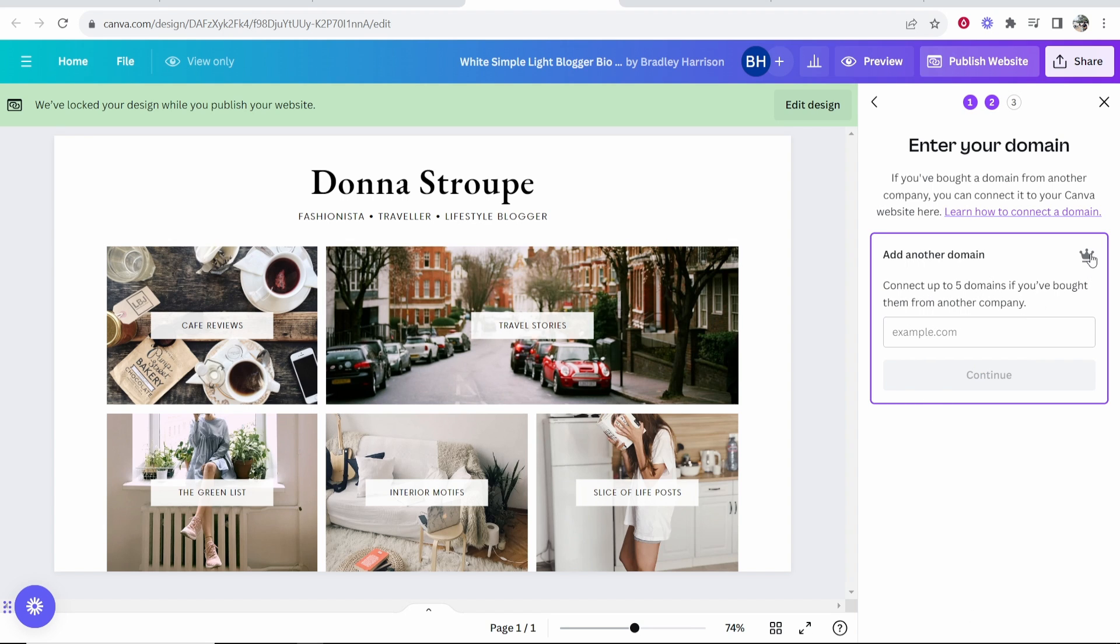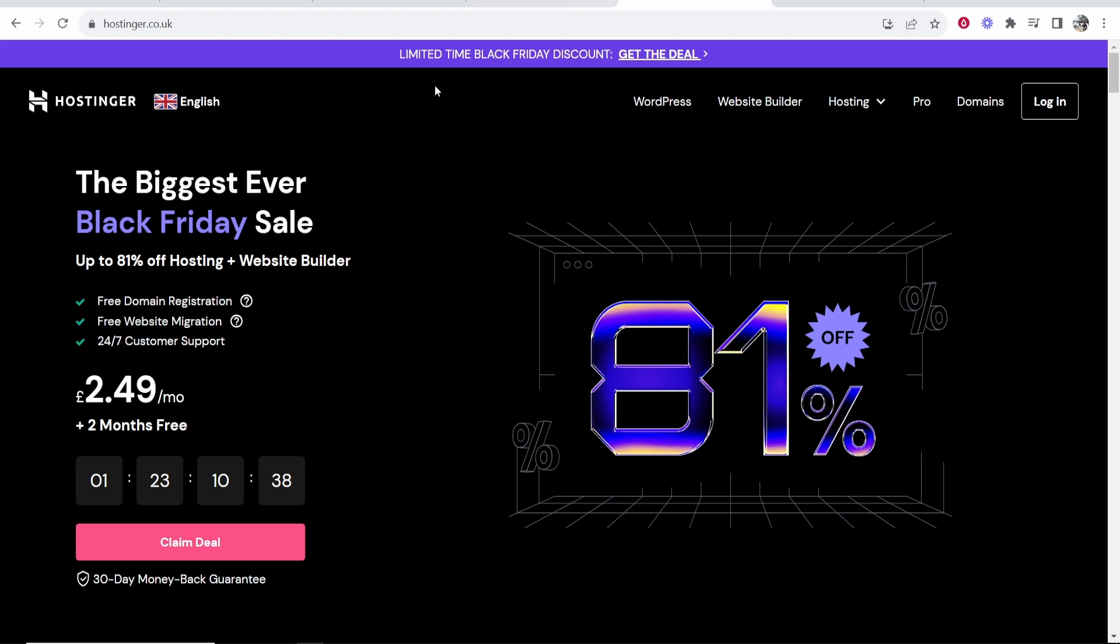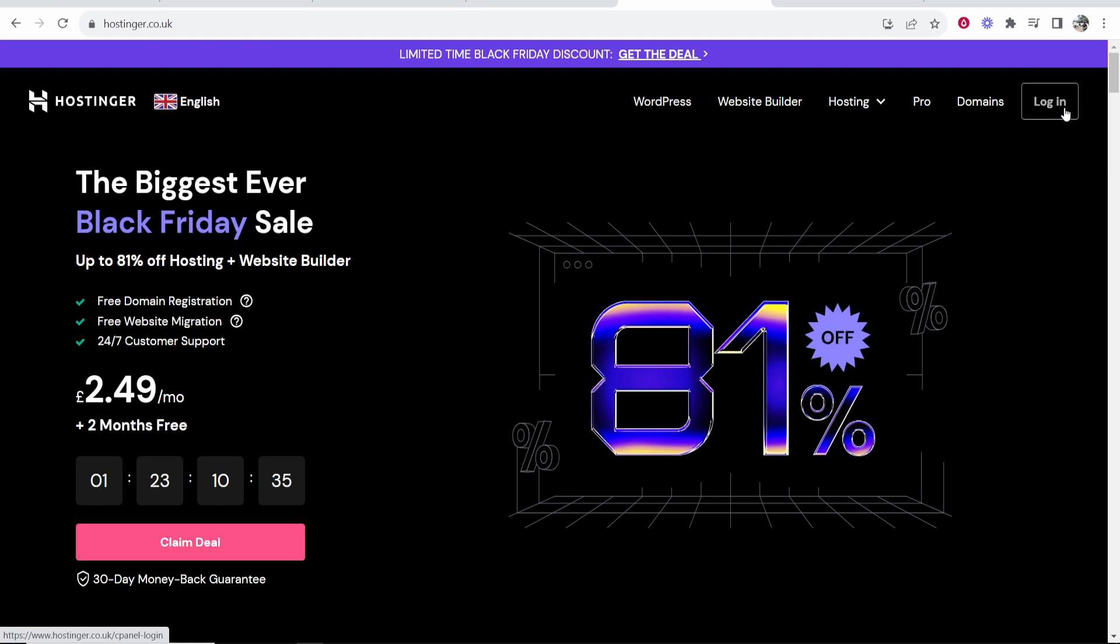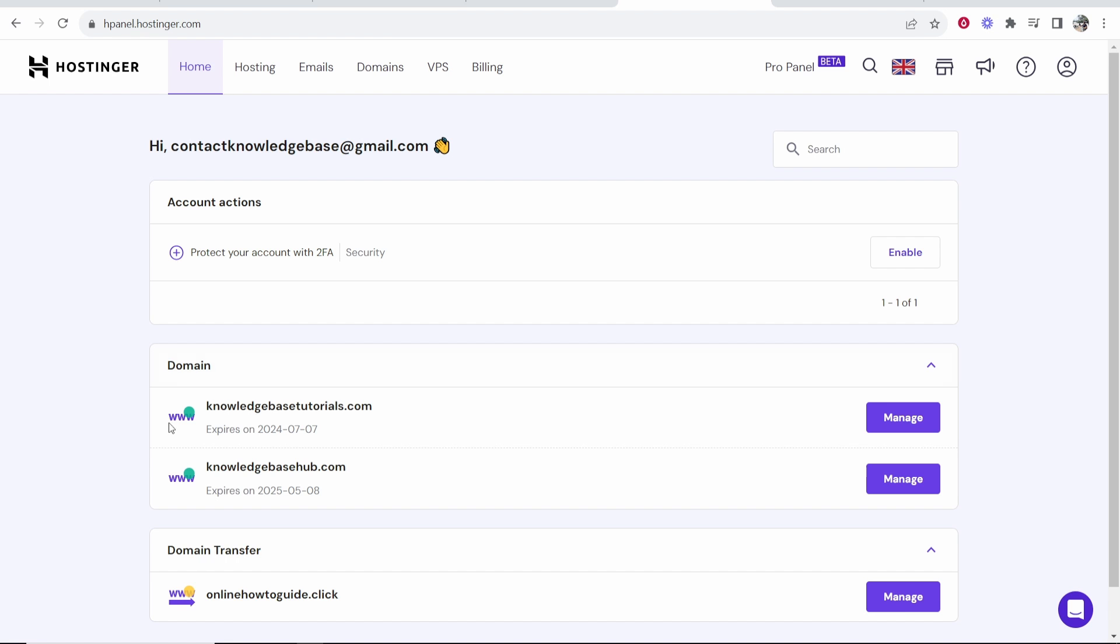Now you need to enter in your domain from Hostinger. You are going to need to have Canva Premium or Canva Pro to do this. So now I'm going to go to Hostinger, I'm going to log in and I'm going to choose a domain. So here we are inside of Hostinger, I'm going to choose here